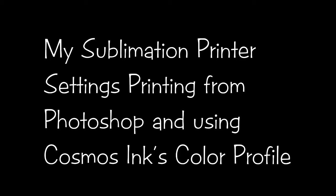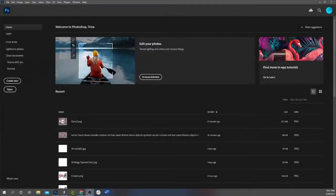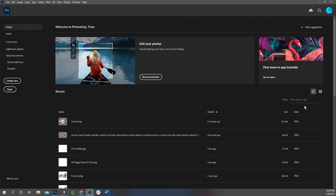My settings are only going to work for people that print using Photoshop. The color ink profiles really don't matter because you can select whichever ones that you have installed on your computer, but I use Craft and Besties paper and I use Cosmos Ink, so my print settings are going to be reflected using those color ink profiles.